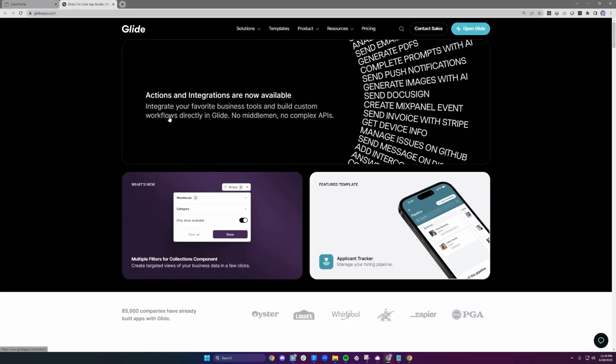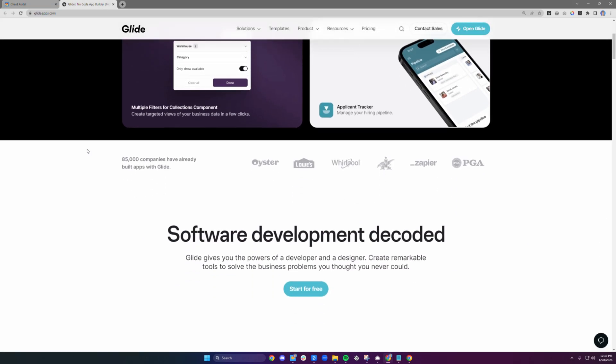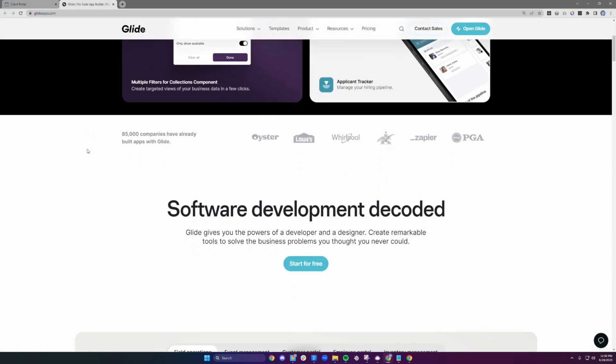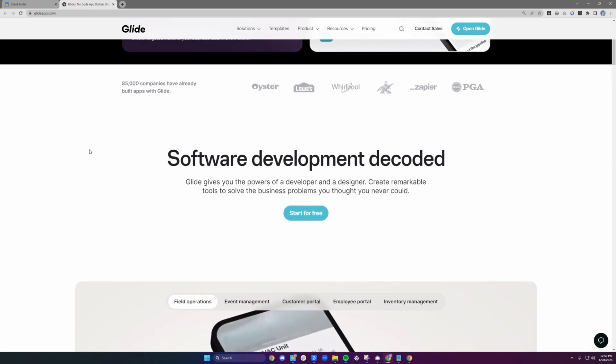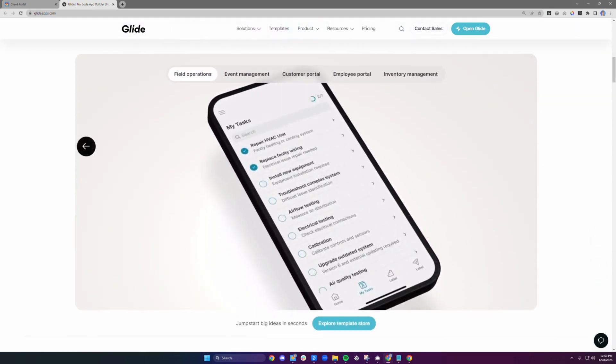Glide, for those who aren't familiar, is an incredible no-code platform where you can create custom apps and websites, no coding experience required.